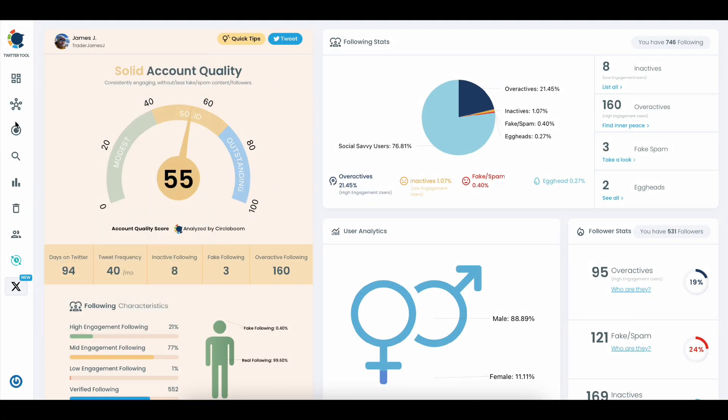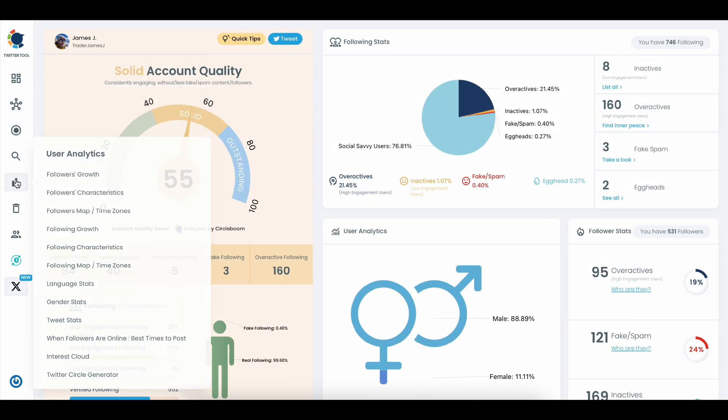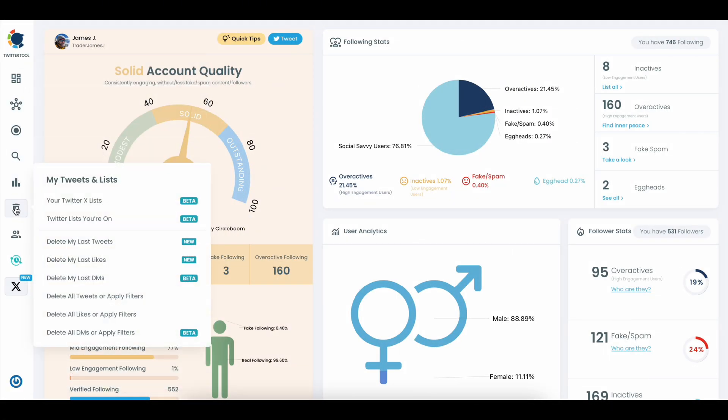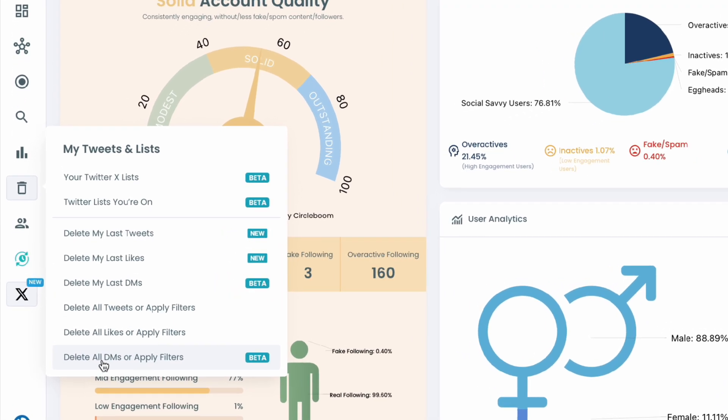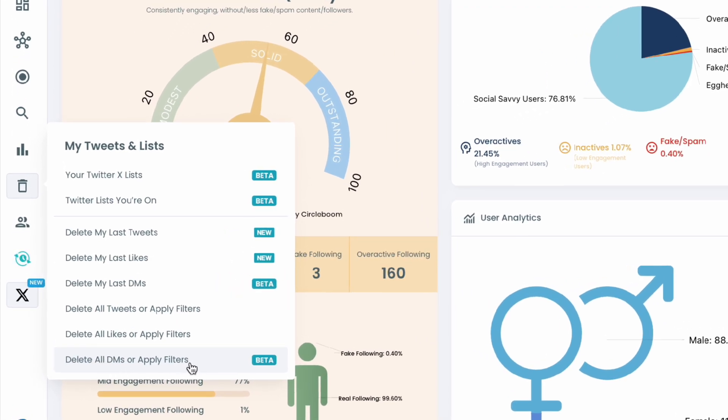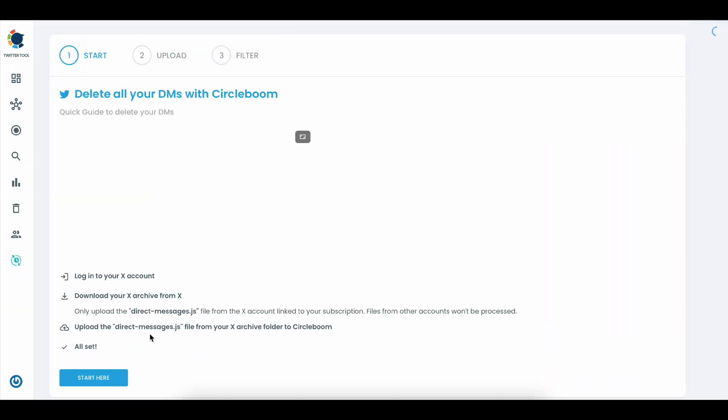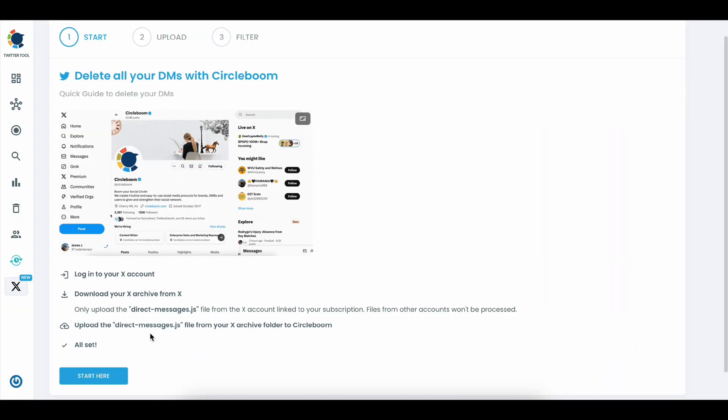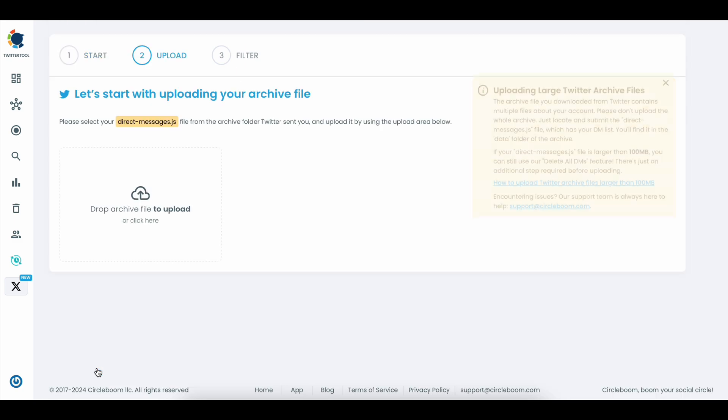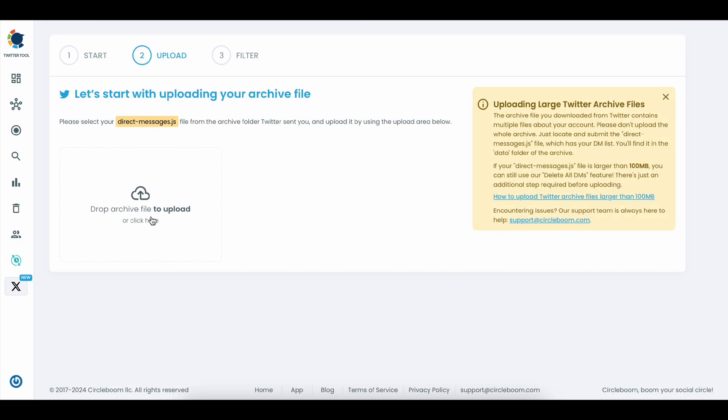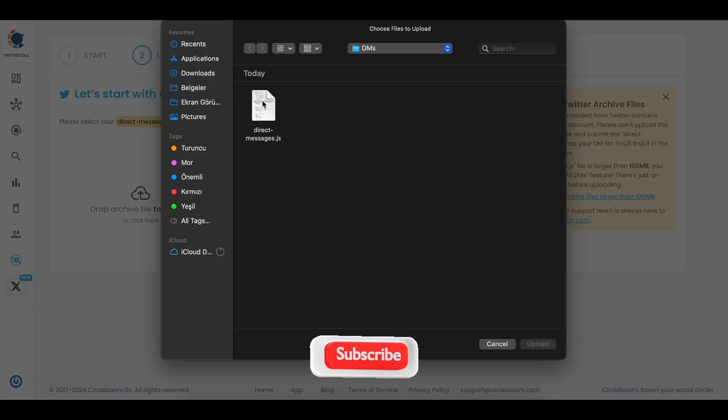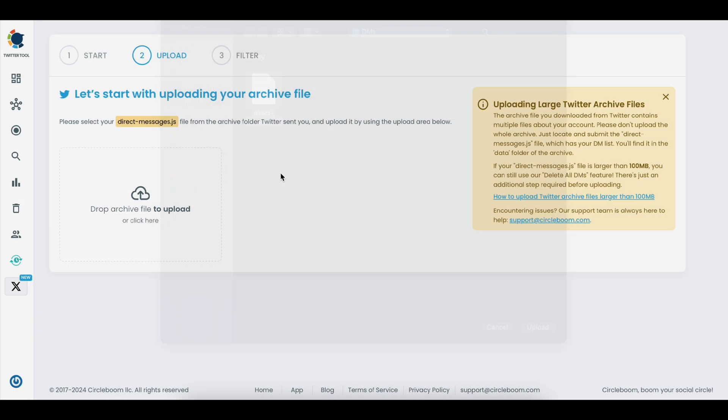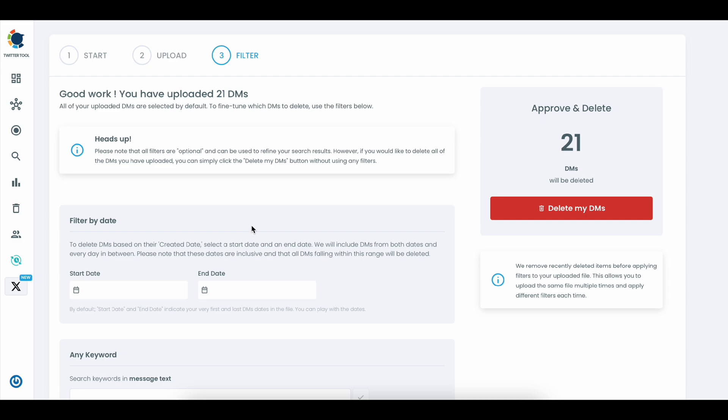Once you're on your CircleBoom dashboard, just head over to the left menu. Under my Tweets and Lists, go ahead and click on Delete All DMs or Apply Filters. From here, click Upload Archive File and drop or select your direct-messages.js file.